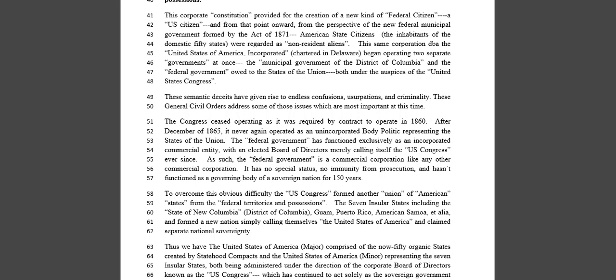The Congress ceased operating as it was required by contract to operate in 1860. After December of 1865, it never again operated as an unincorporated body politic representing the states of the Union. The federal government has functioned exclusively as an unincorporated commercial entity, with an elected board of directors merely calling itself the U.S. Congress ever since. As such, the federal government is a commercial corporation like any other — just like Burger King, McDonald's. It has no special status, no immunity from prosecution, and hasn't functioned as a governing body of a sovereign nation for 150 years.